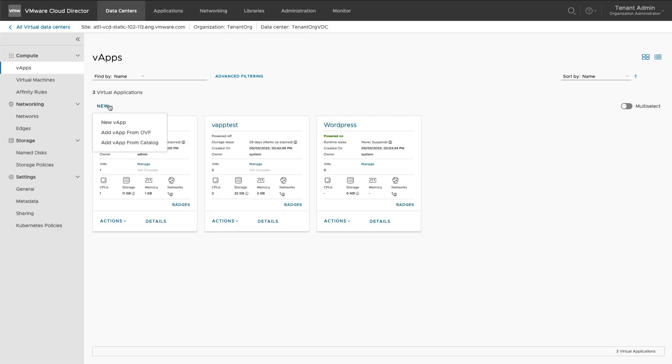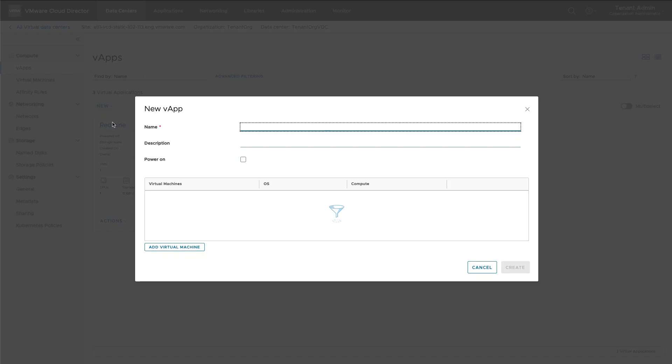Let's create a vApp from scratch. Select New vApp and provide name of the vApp. You can add a virtual machine now or later.